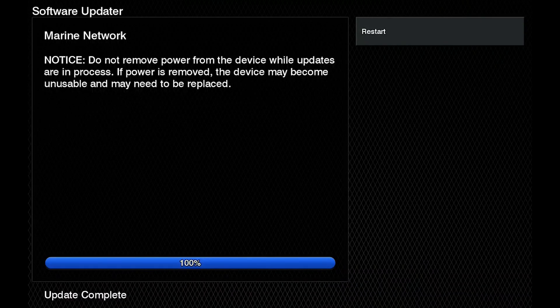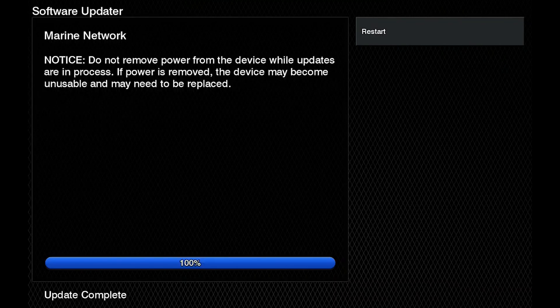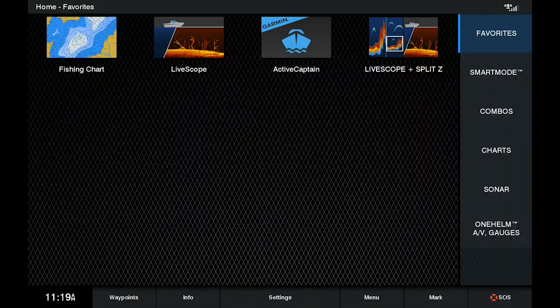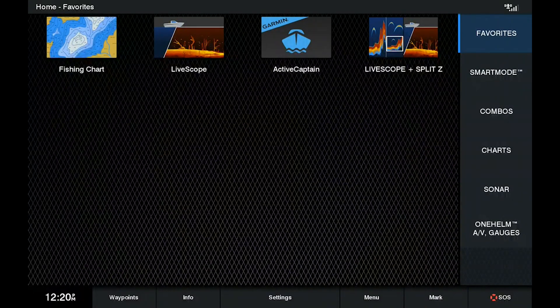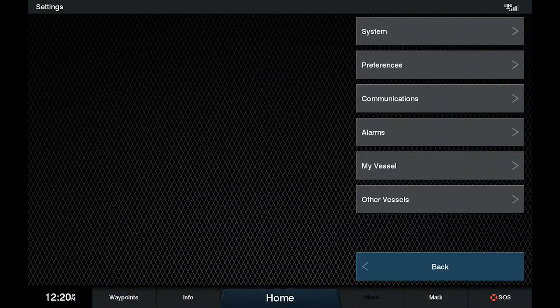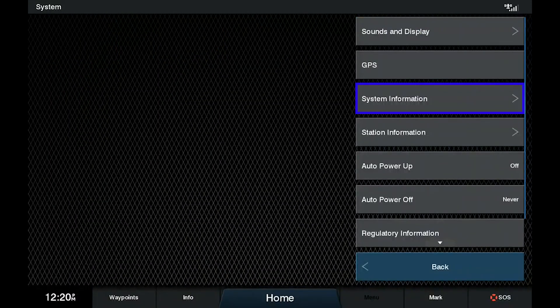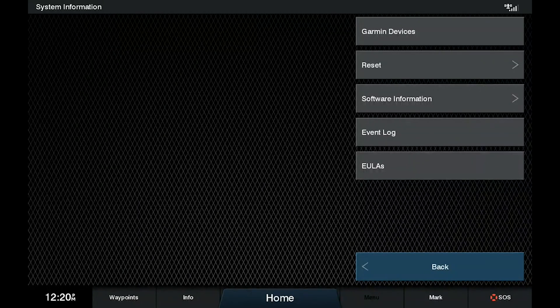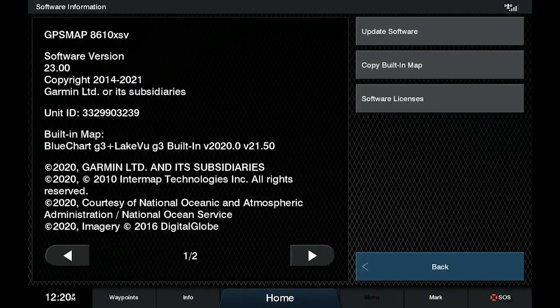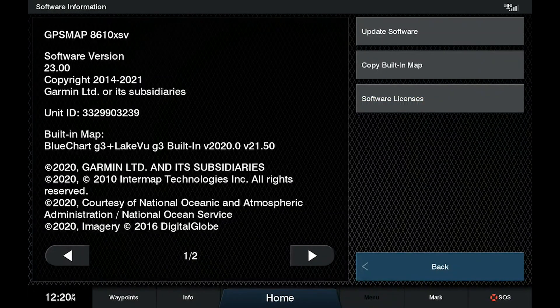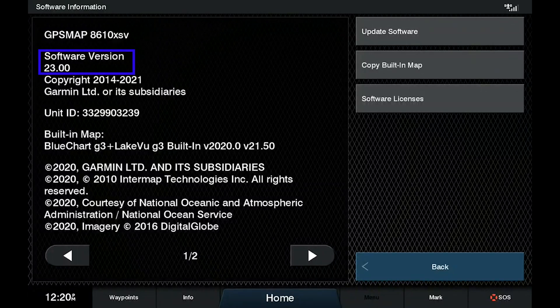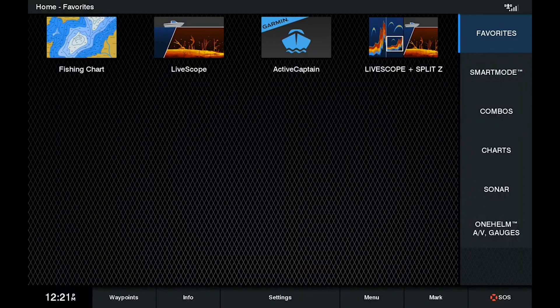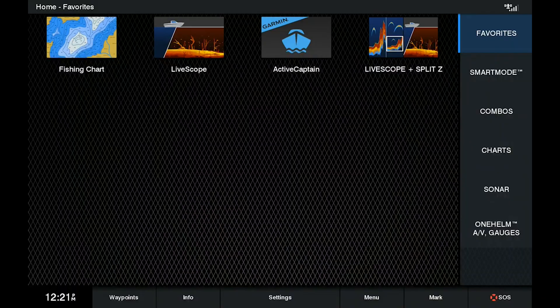The device will restart a couple of times during the process. And now what we should be able to see, if we go into settings, system, system information, software information, we should see that we now have software version 23 on the 8610. And that is how you update your Garmin unit.